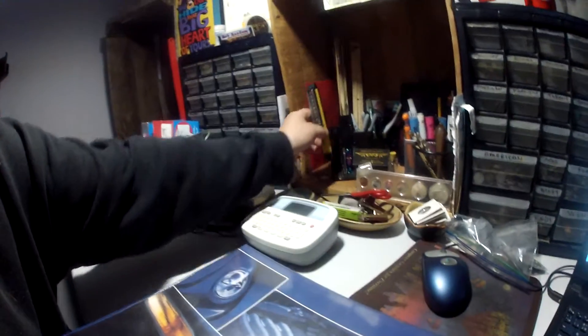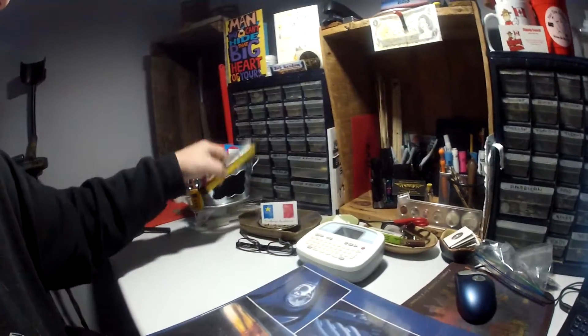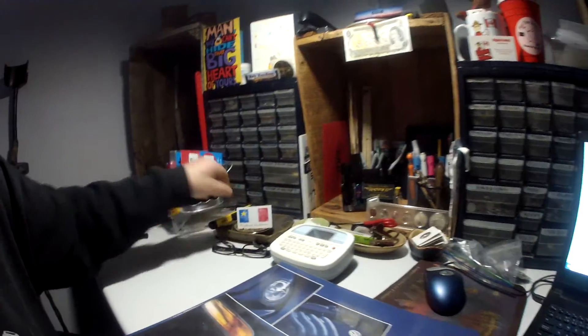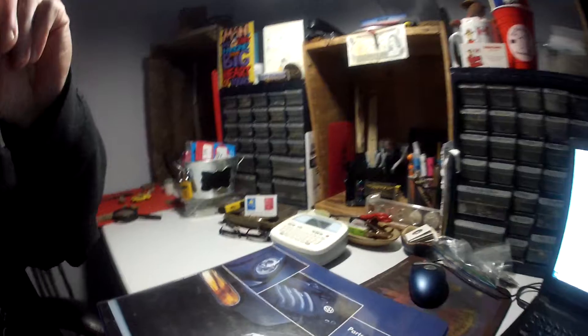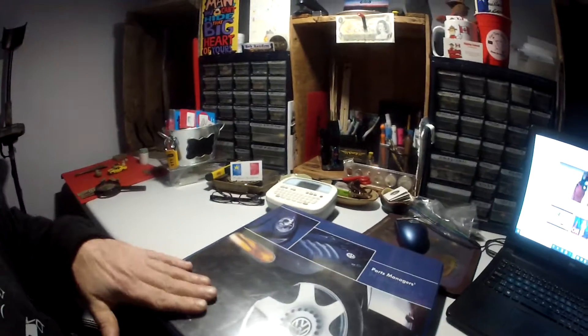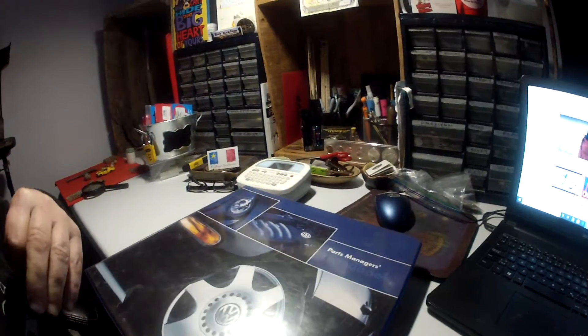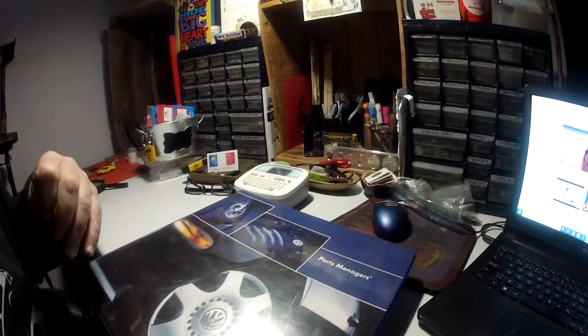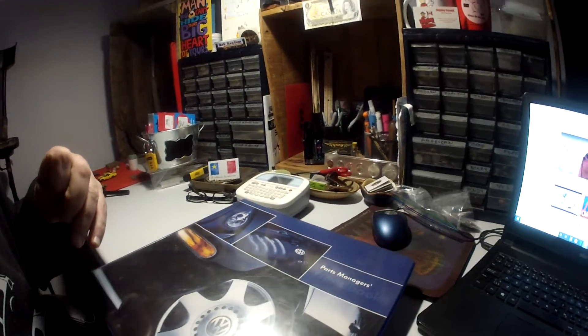Sure, where did I put this? Yeah, let's put it right there. You can see it's a Volkswagen binder that I got at work.